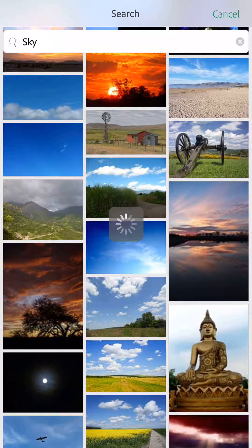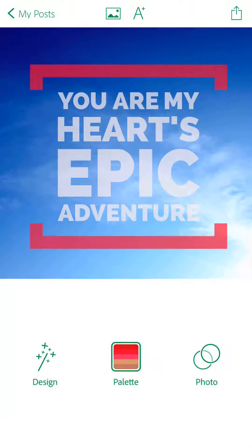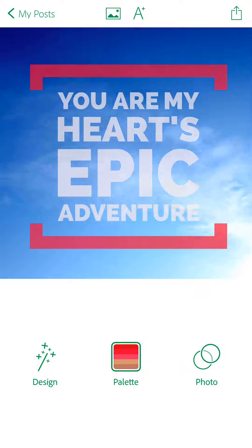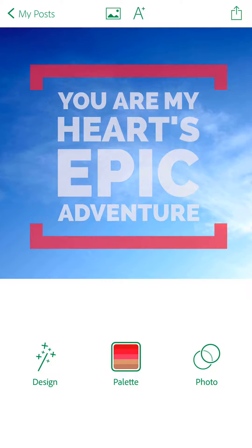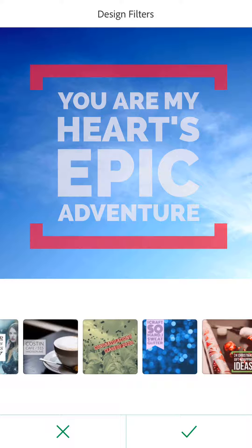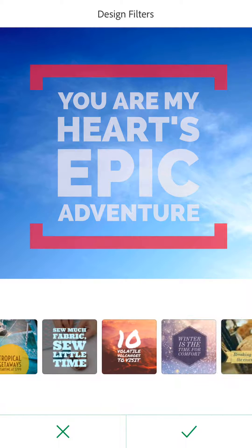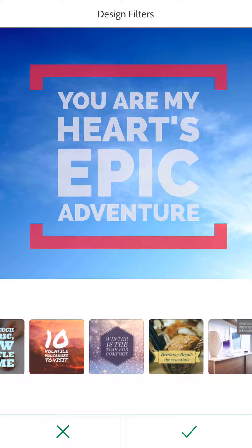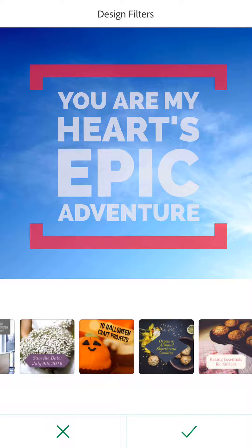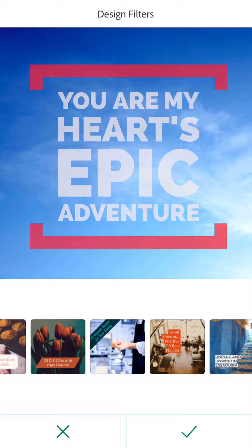Just tap on the image and it'll load as the background. You can move it around, pinch to zoom, and make it look the way you want. Once you have that in there, you can tap 'Design' and actually change your design on the fly — applying filters and text formatting to what you already have.